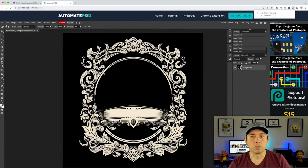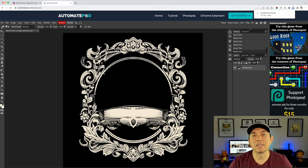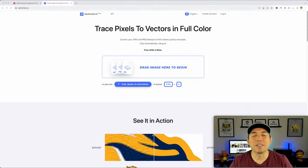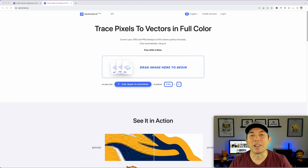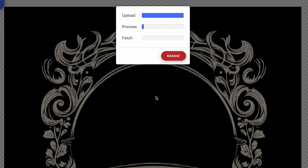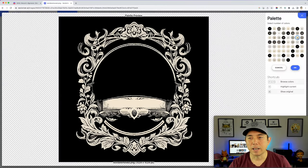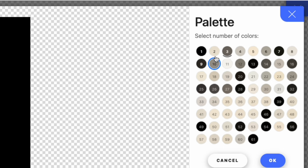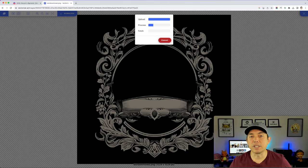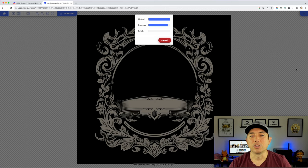Step three: in Vectorizer AI we're going to vectorize this — change it from a PNG to an SVG. Here's a tip I learned today that I didn't know before: instead of having 10 or 20 different colors, you can click and only pick two colors. Select two and hit OK. So now it will process with only two colors instead of 20, which makes it a lot easier to work with in Affinity Designer.